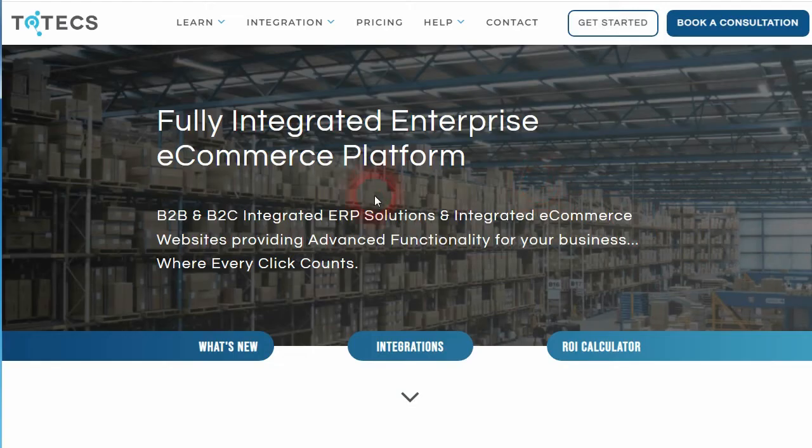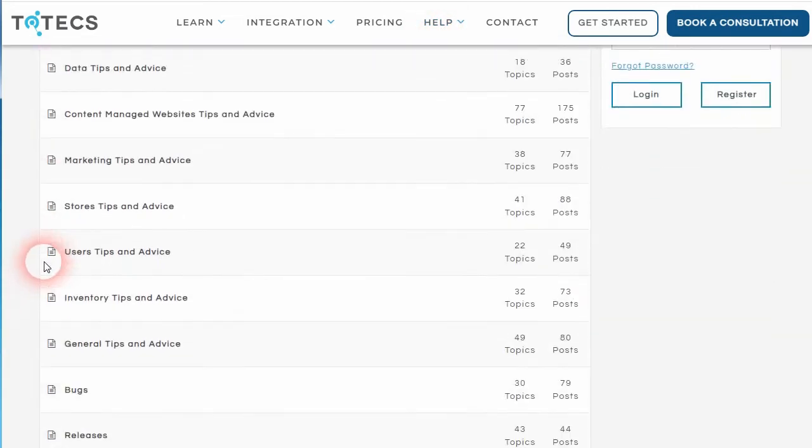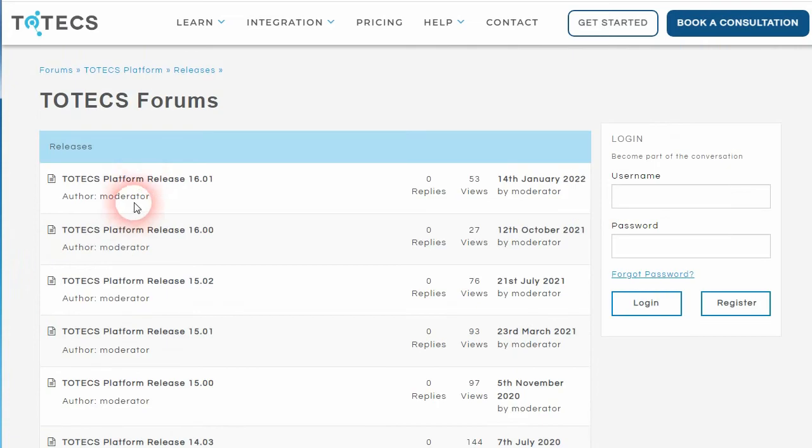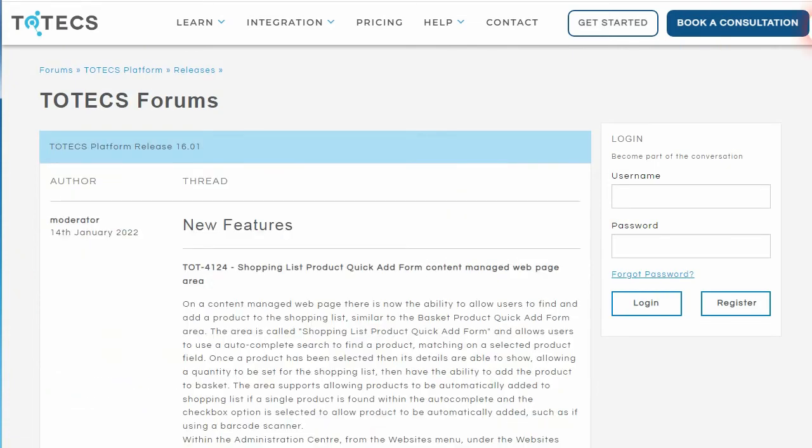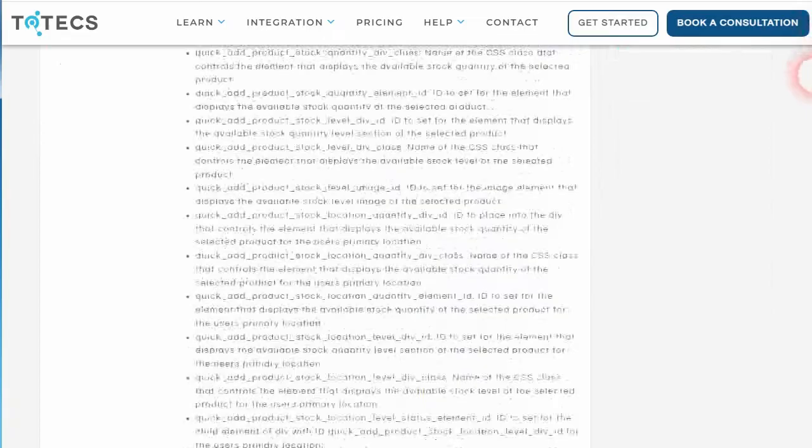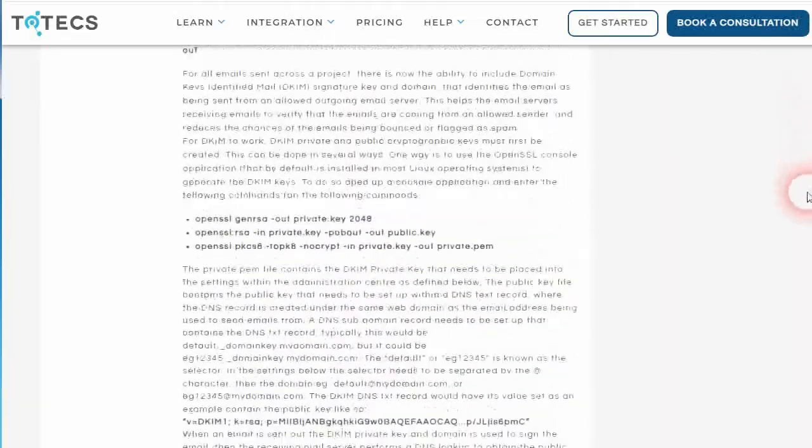Now if that's not enough, there's a whole bunch of small improvements not featured in the release videos that can be found by going to the Todex website, clicking on the help menu and going into the forums, then going down into the releases forum, clicking on the Todex platform release 16.1, which allows you to view all the details of the changes we made during that release.